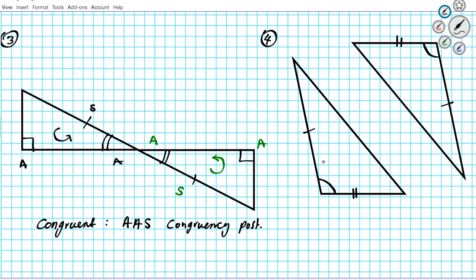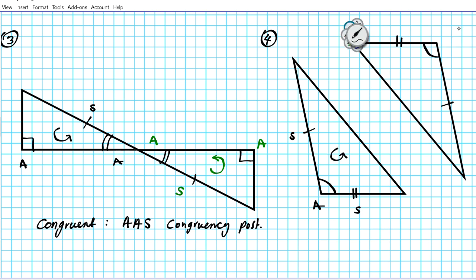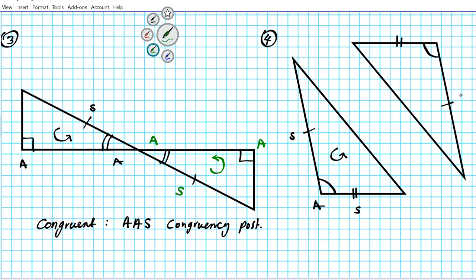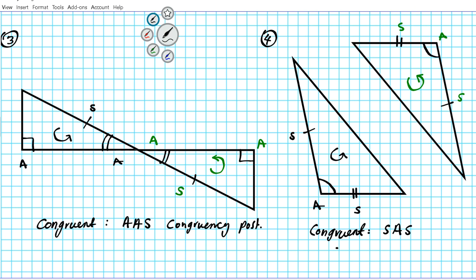Number four: starting with a side, going counterclockwise we have side, angle, side — SAS. Looking at the second triangle following the same orientation, we have side, then angle, then side. These corresponding parts are congruent and in exactly the same order. So these two triangles are congruent by the side-angle-side congruency postulate.